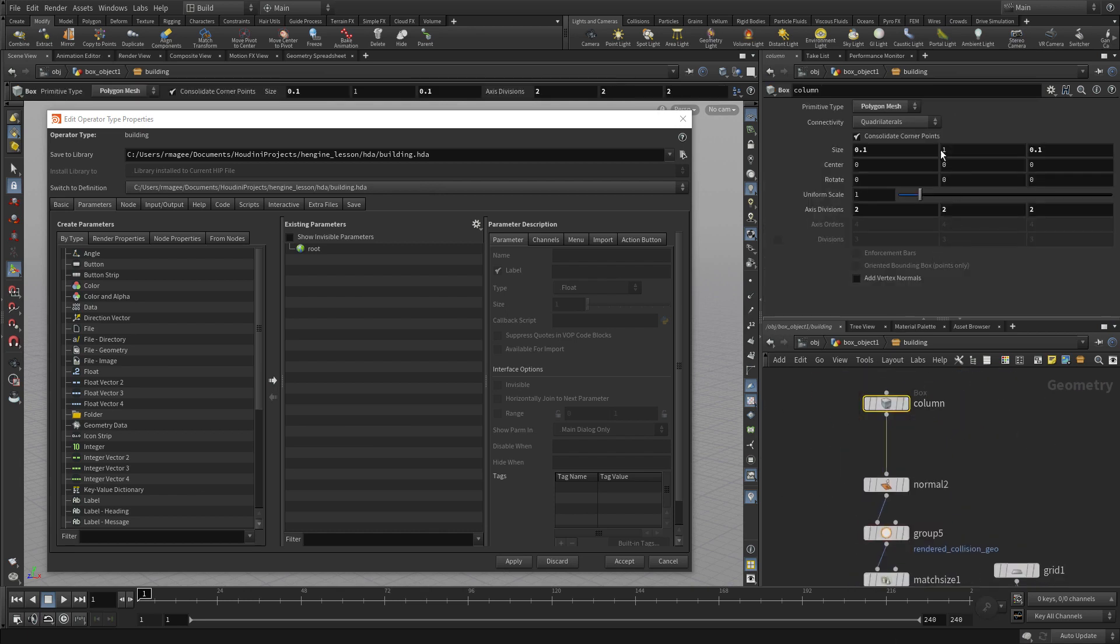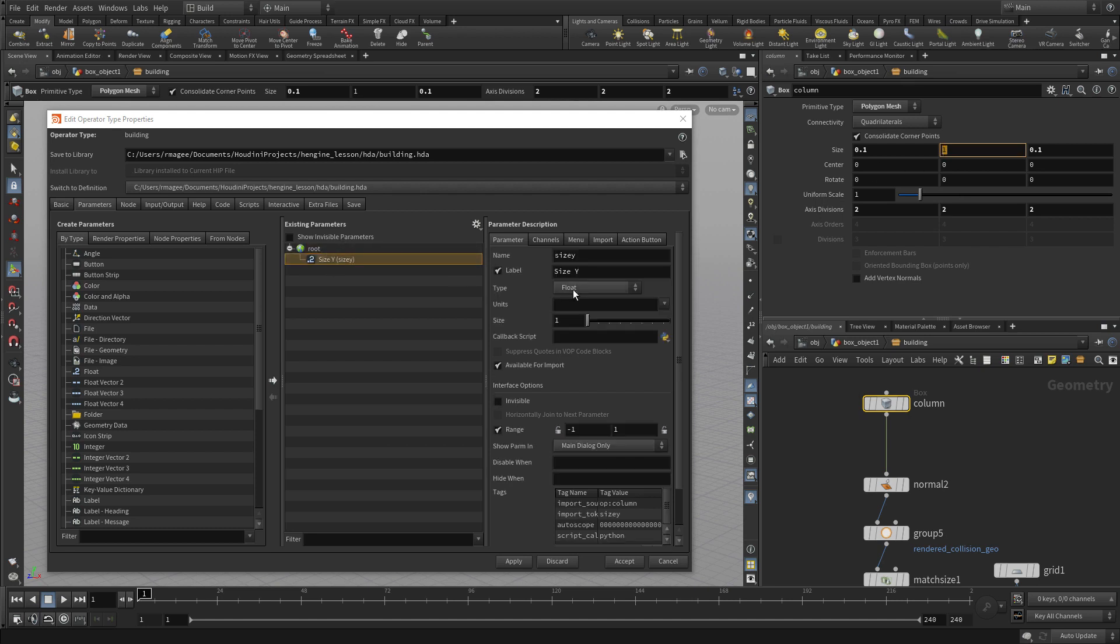and we're going to start bringing parameters over. So for instance, the size Y, bring that over because that's essentially the height of each floor. So we're going to call floor height. Perfect. So that's one parameter we'll make available.